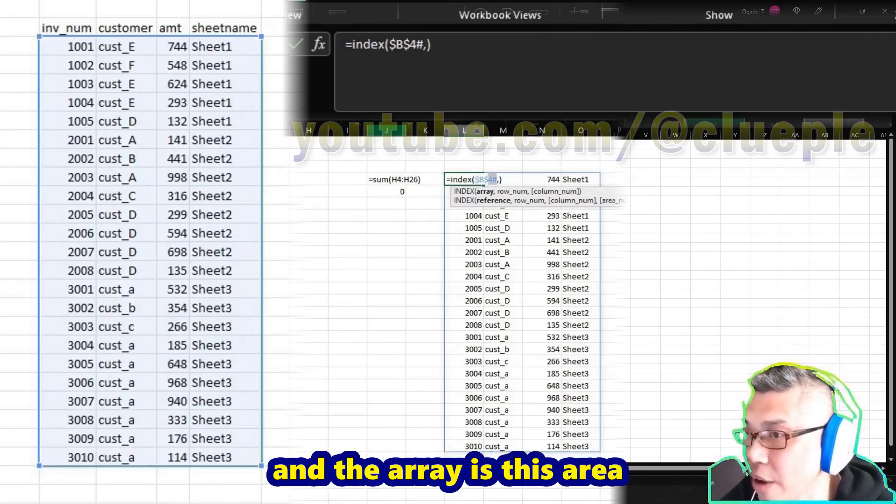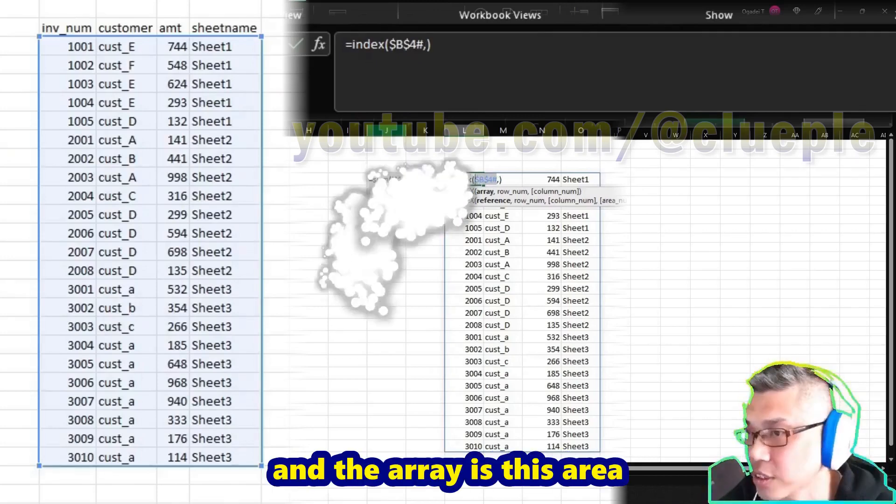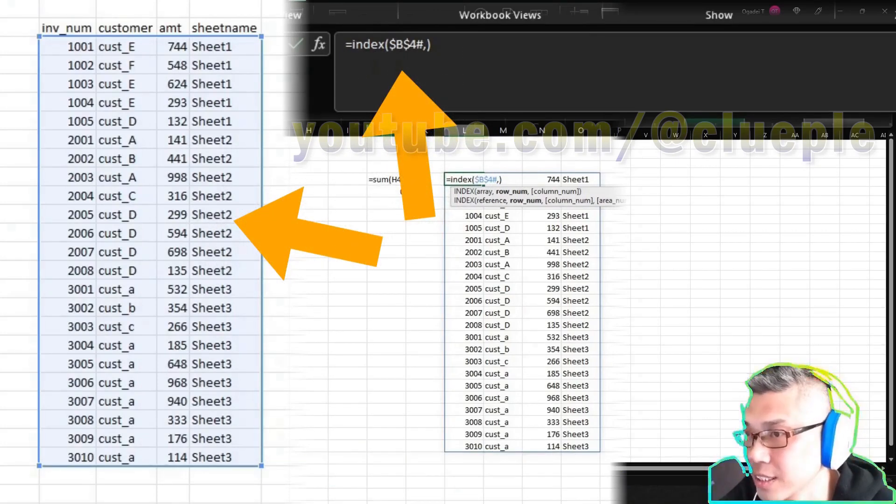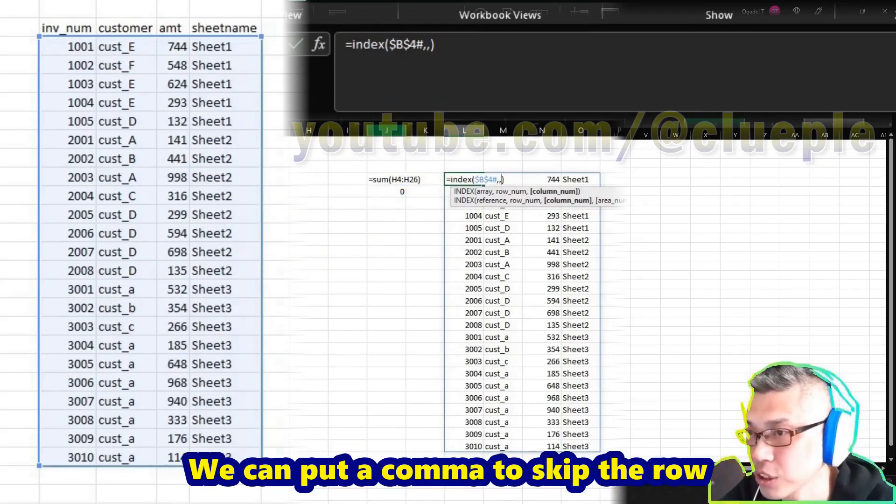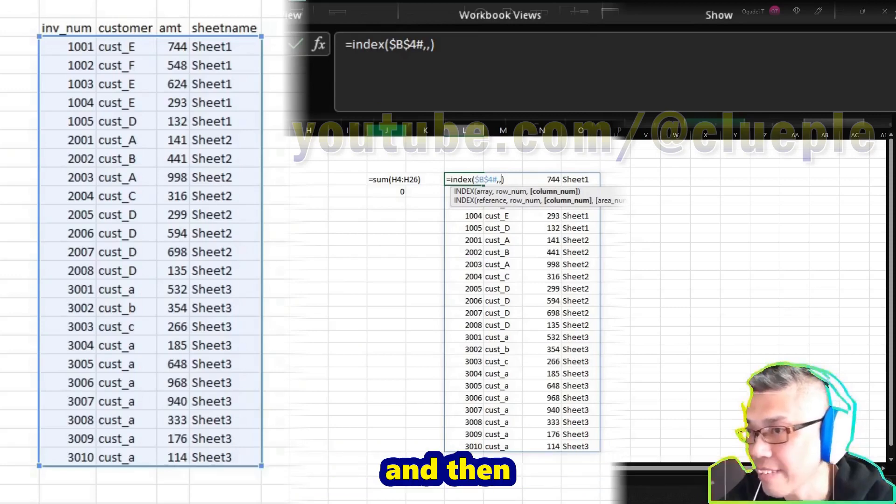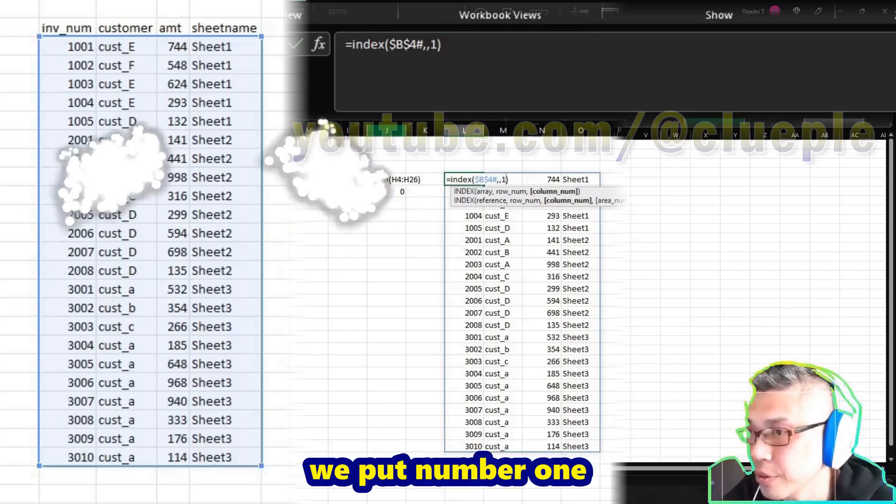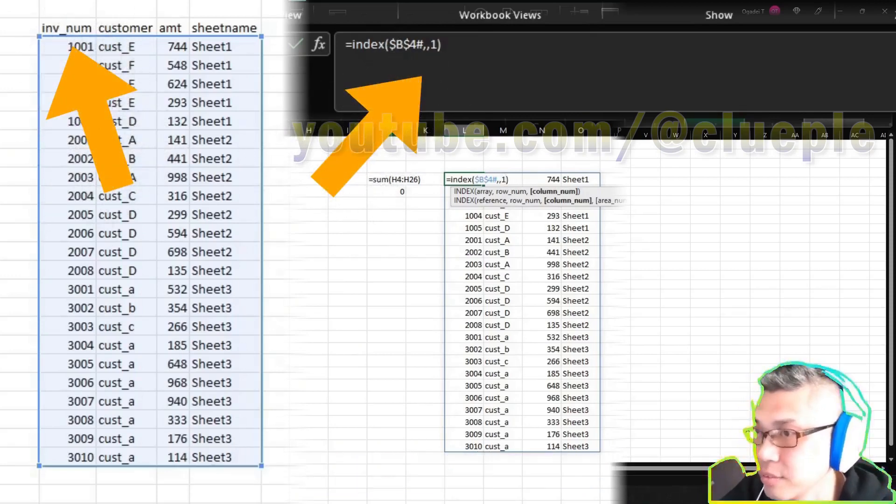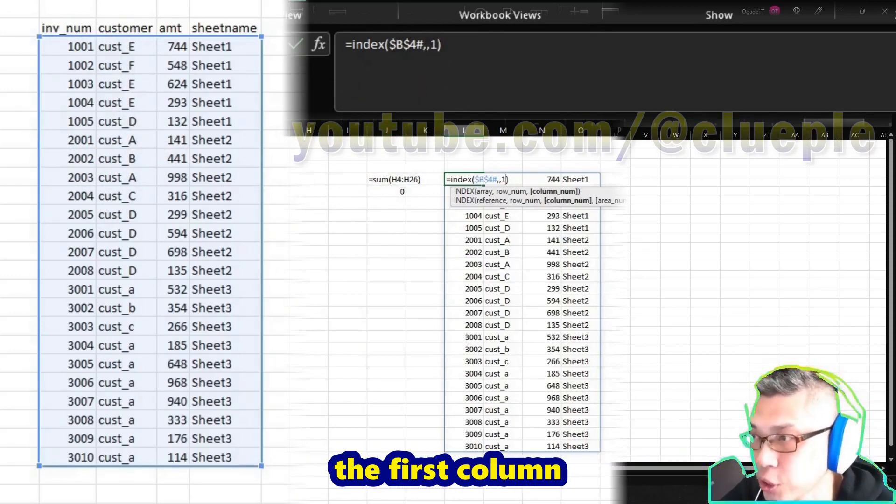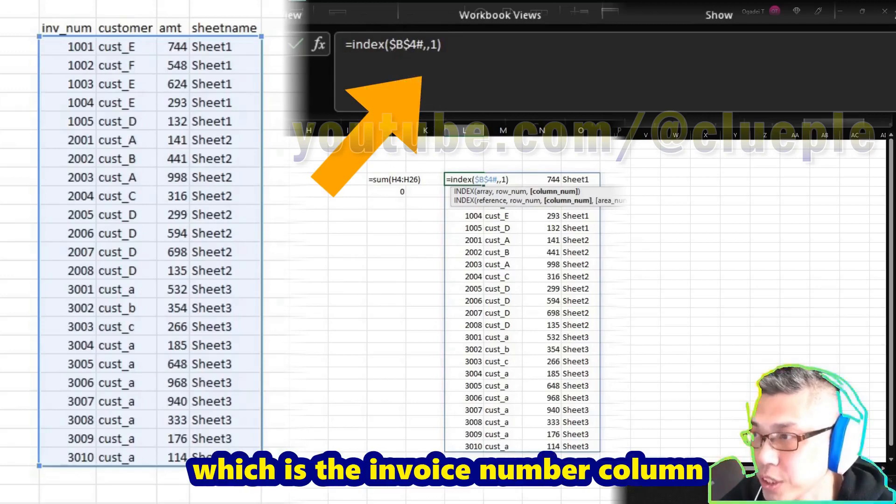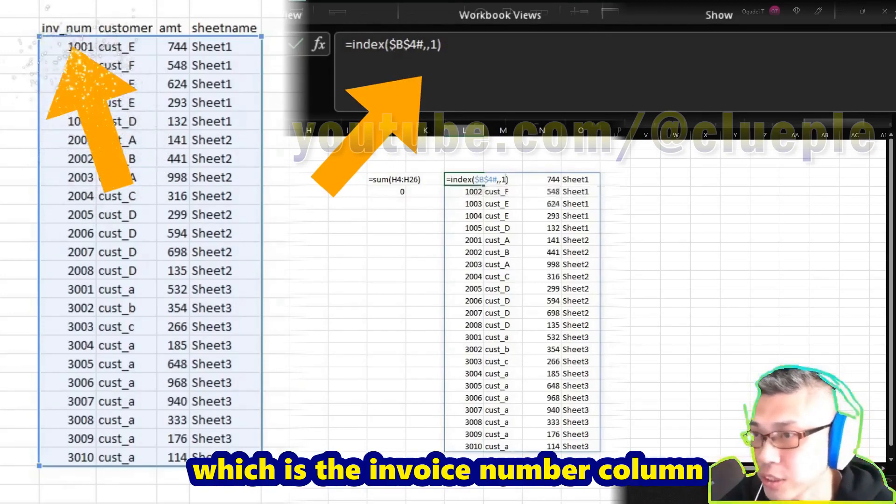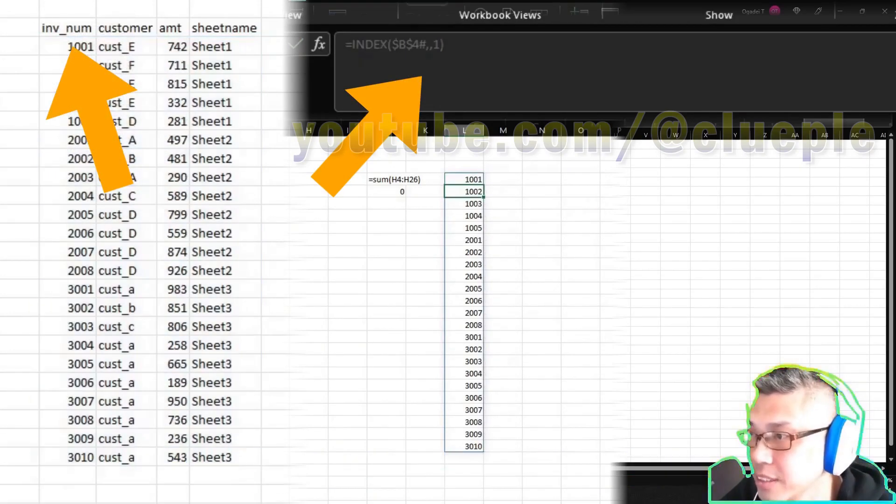The array is this area. We can put a comma to skip the row, and then we put number one - that means we are going to extract the first column, which is the invoice number column.